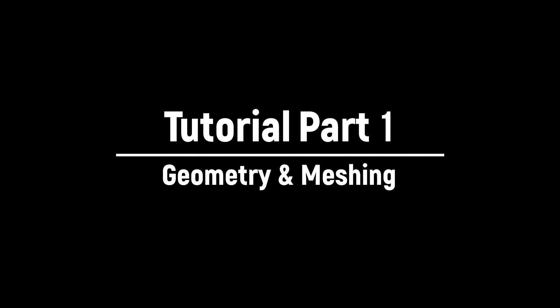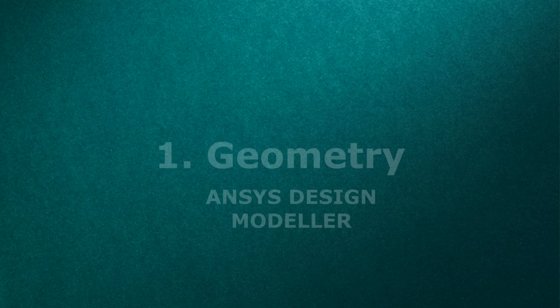This is part one of the tutorial. In this tutorial we would demonstrate the geometry creation for the twisted tape insert pipe and meshing.